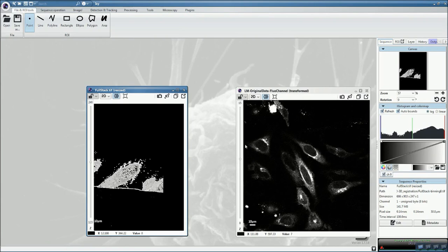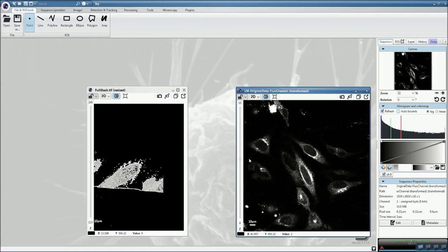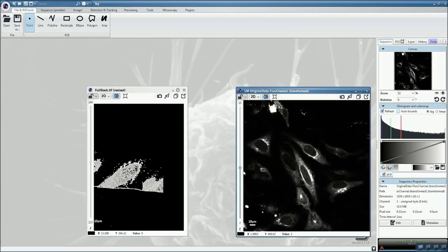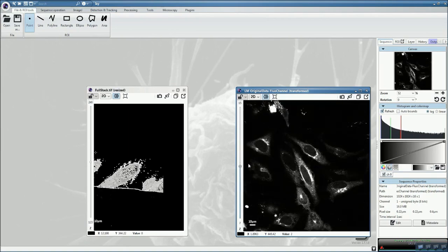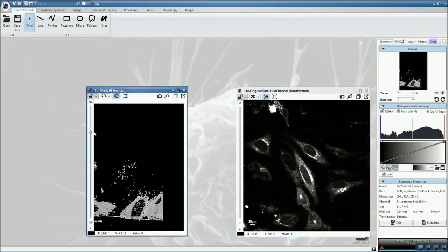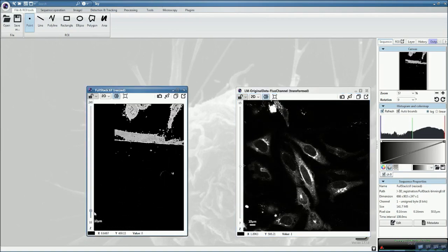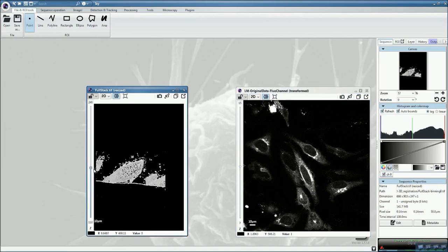However, when you look at the fluorescence stack, which is like here, and the electron micrograph, it might not look straightforward that it's the same dataset that you're looking at.